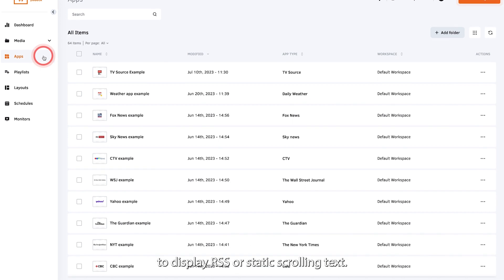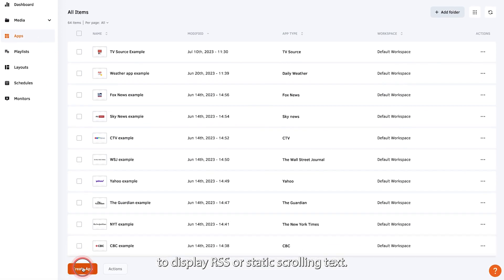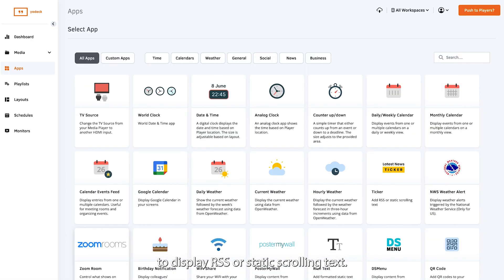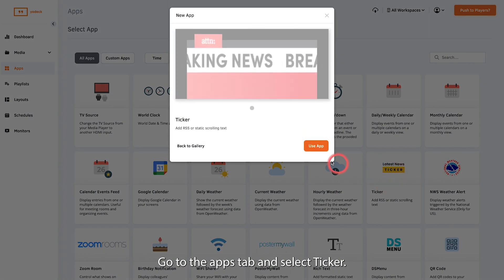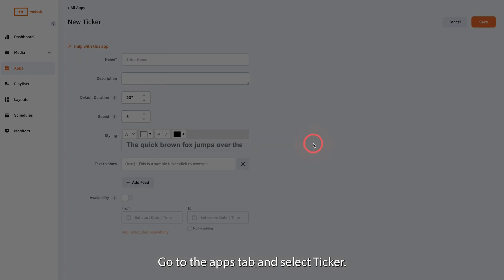Use our ticker app to display an RSS or static scrolling text. Go to the apps tab and select ticker.